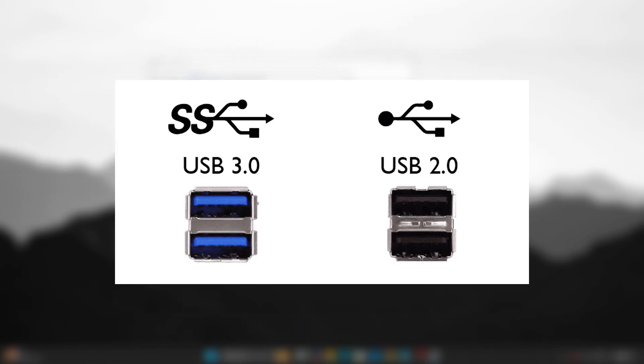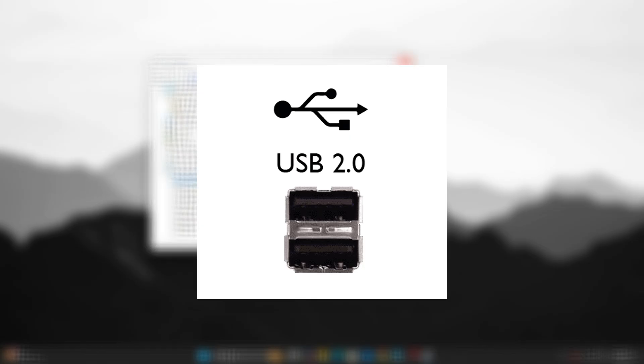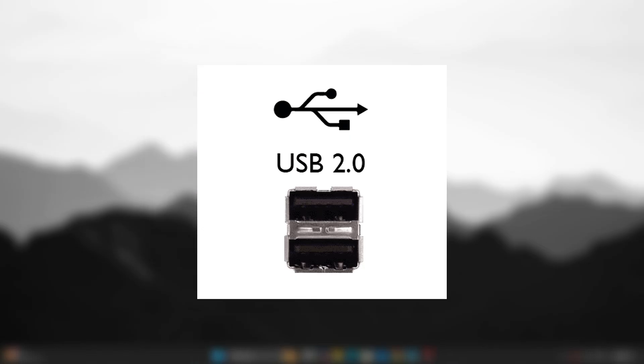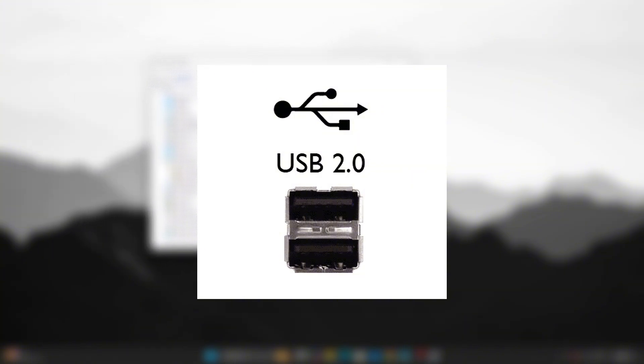Prefer USB 2.0 ports over 3.0 or 3.1, especially for older or competitive keyboards. USB 2.0 often has tighter polling behavior for HID devices like keyboards, resulting in more stable keystroke registration and lower jitter.